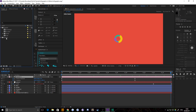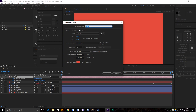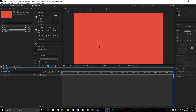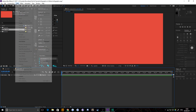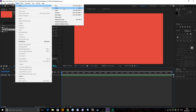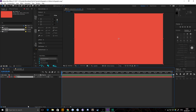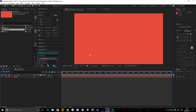We're going to create a new composition called 'pie chart', 1920 by 1080, at 30 frames per second — though most of my work is at 60. I'll throw in a new solid for the background and lock it away, so we don't get any accidental transparency if we move this into other software.